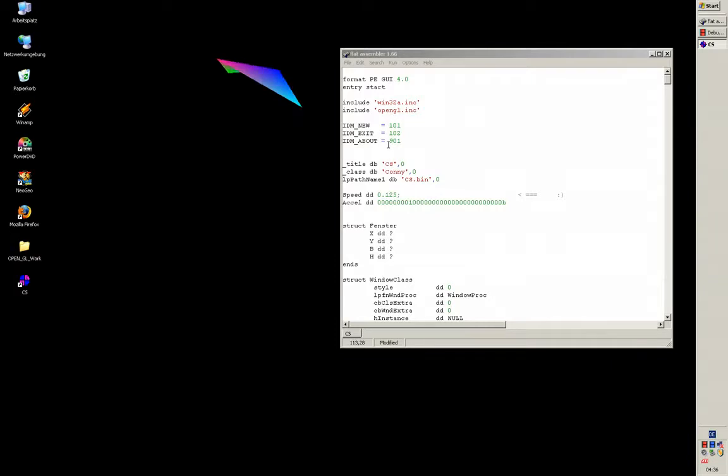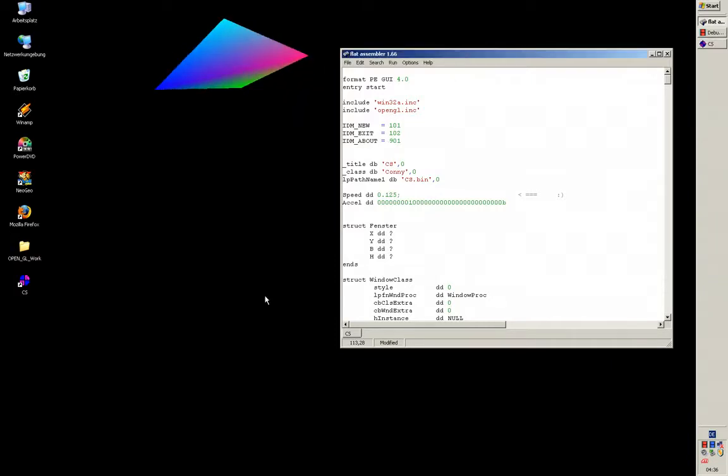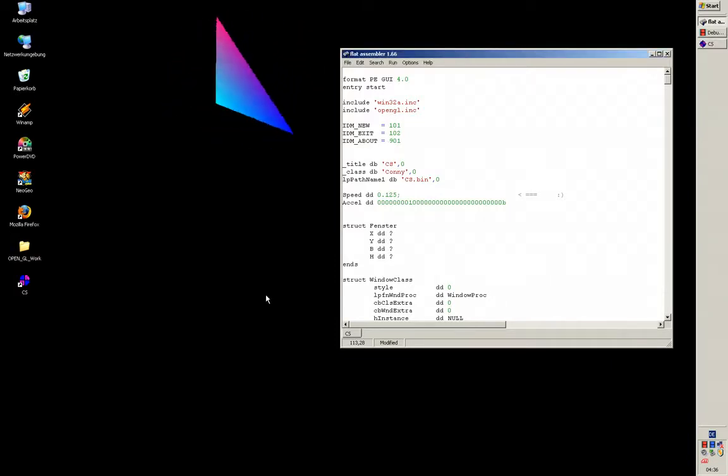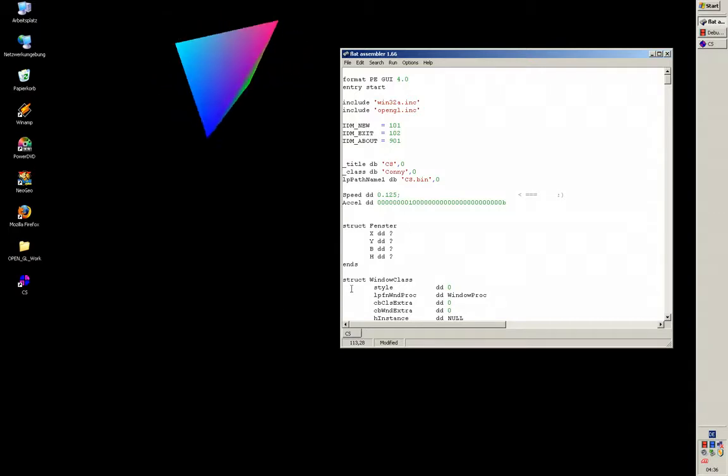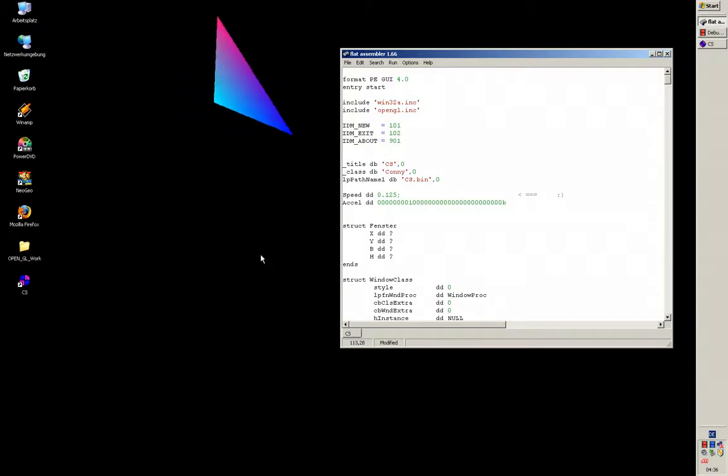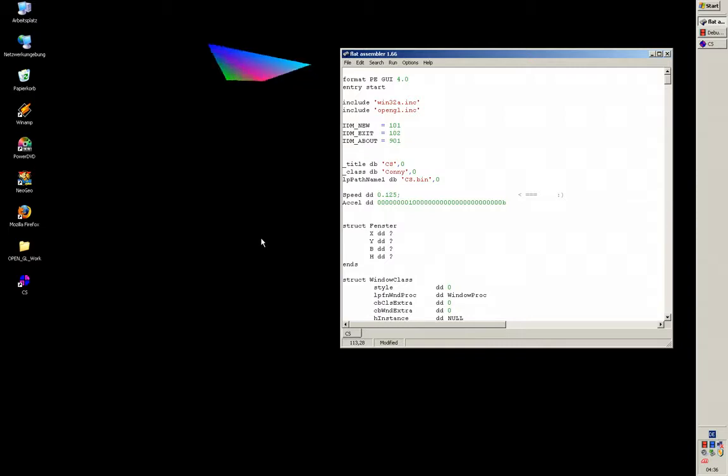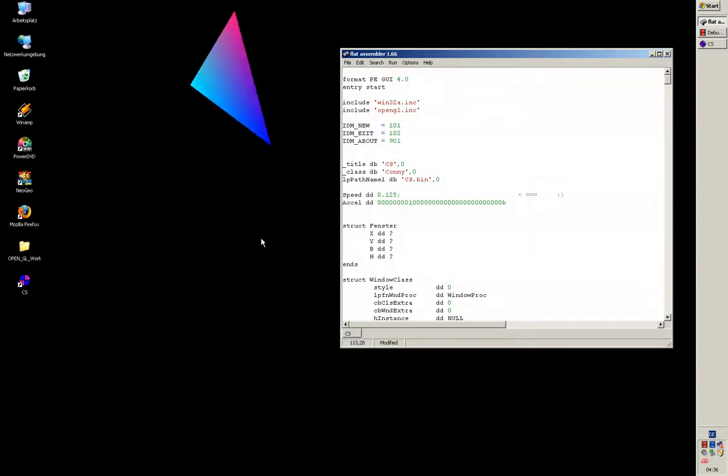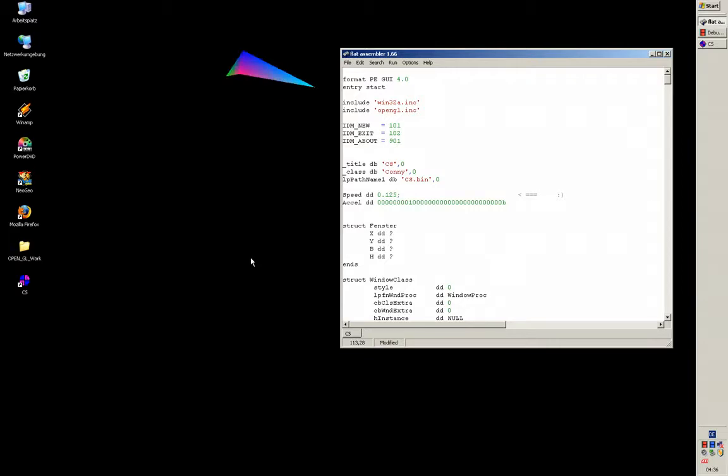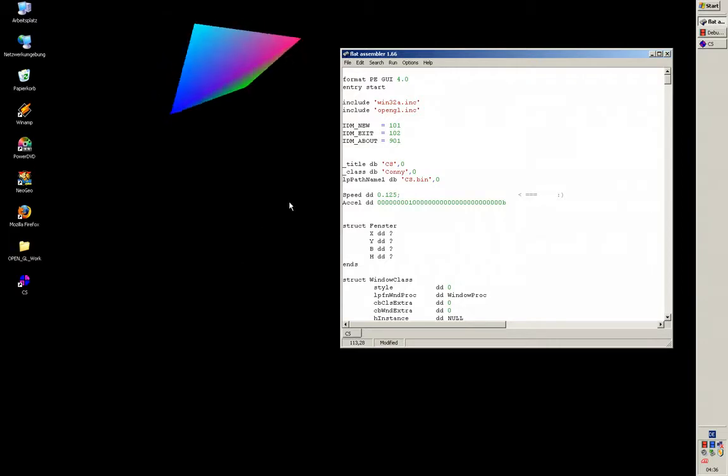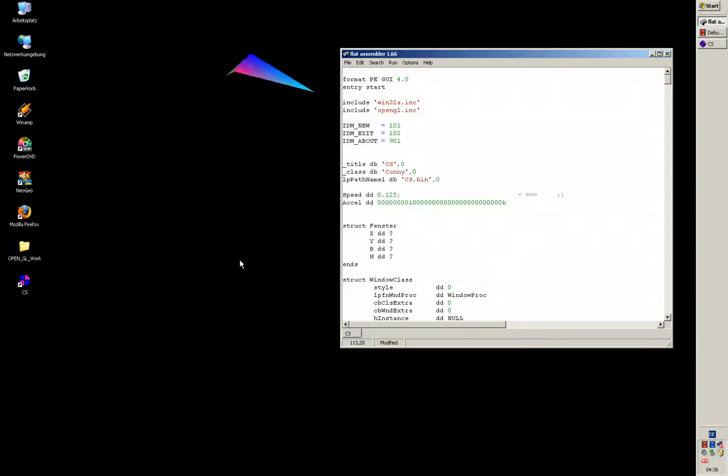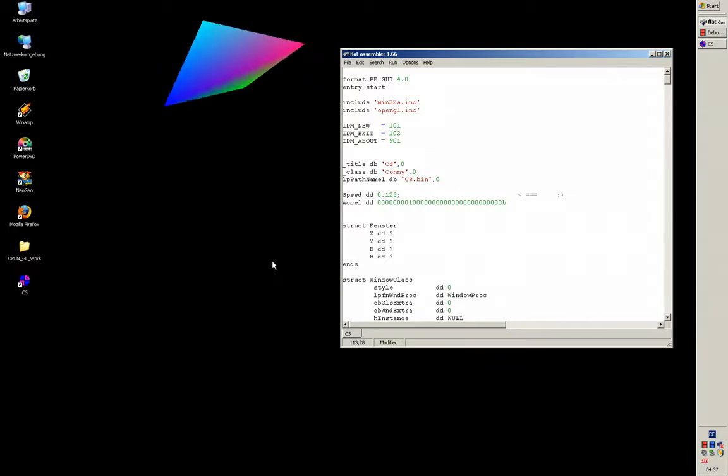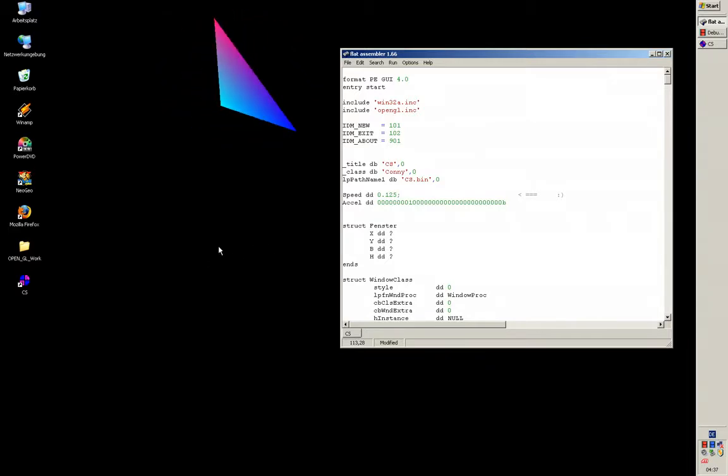I spoke about acceleration, and the easiest way to accelerate would be to just take a linear function by adding a value onto the speed every time you press the plus button.